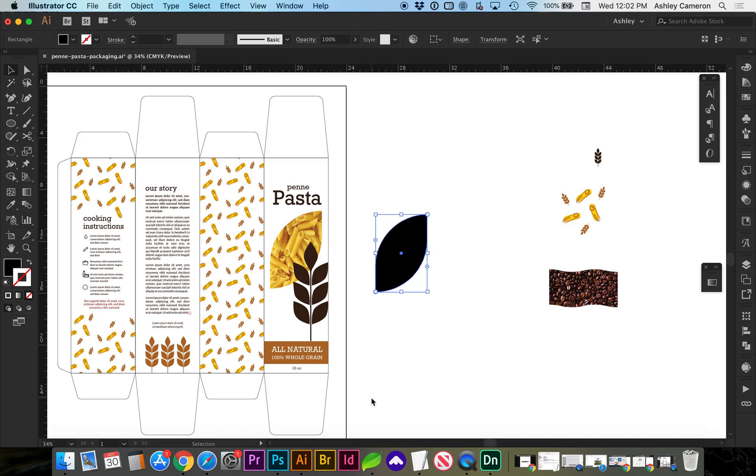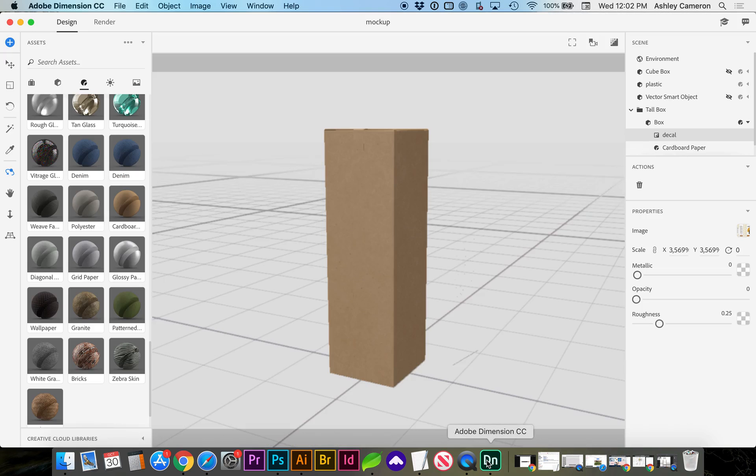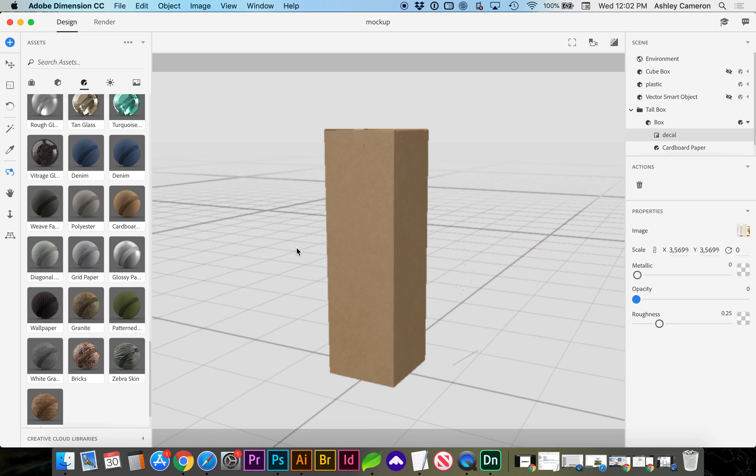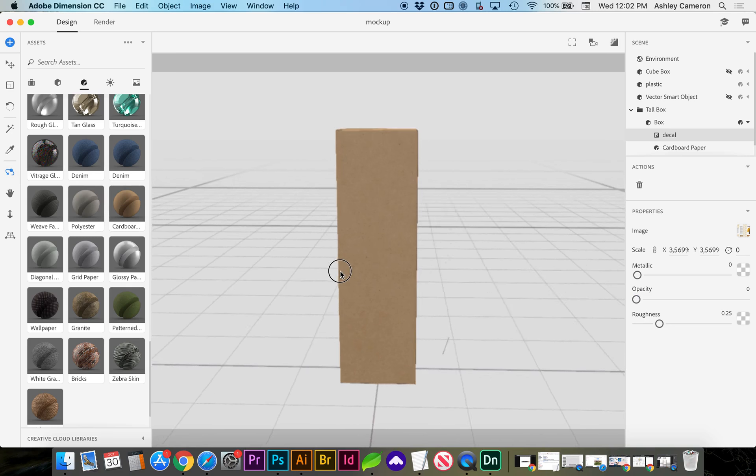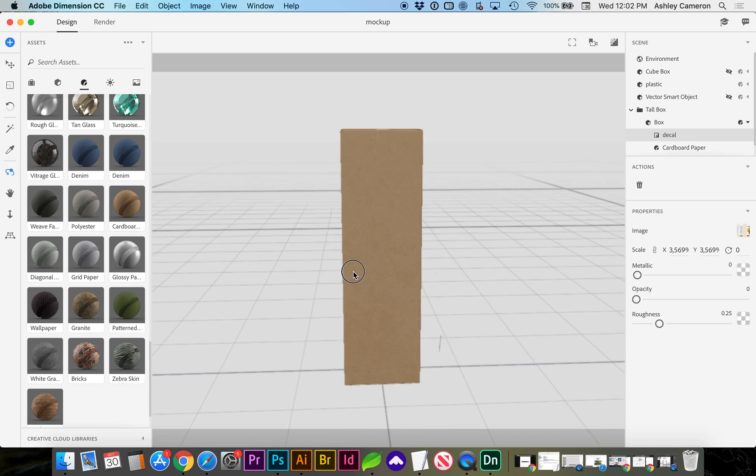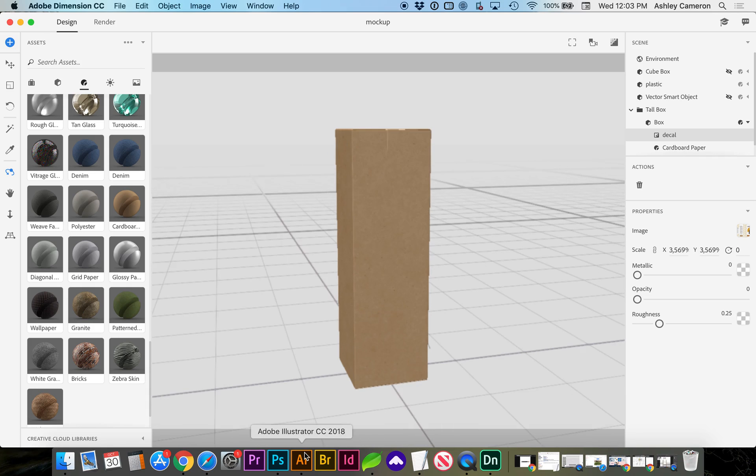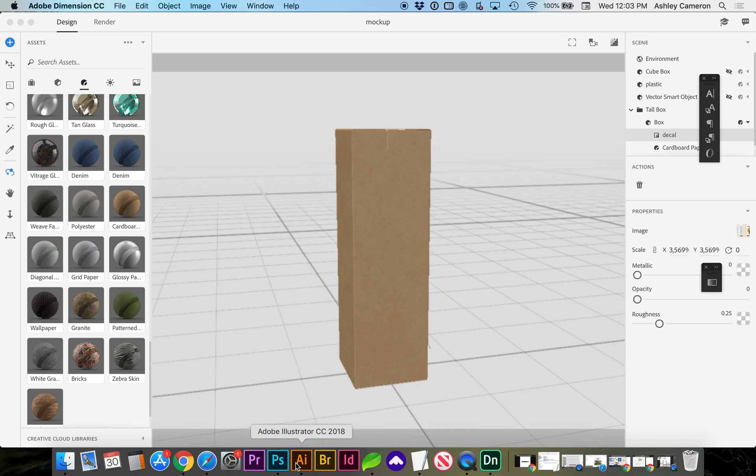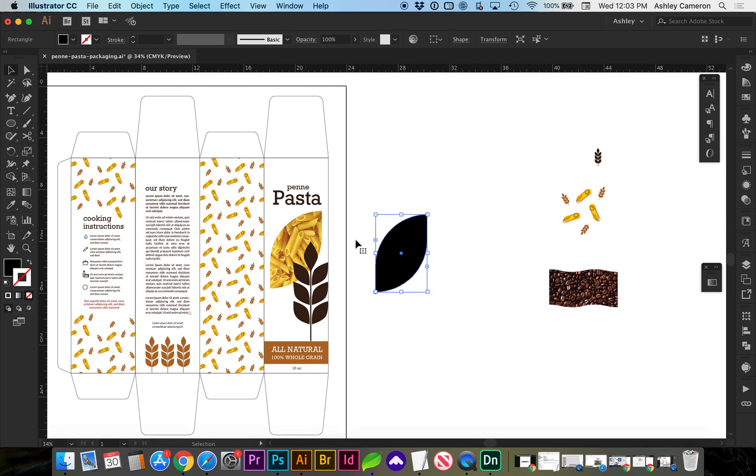Lastly, another option we have for putting this into dimension would be, since we can't create die cuts out of the objects, you have to either place in an object that has the cutout already, or you can make multiple pieces or shapes to apply a decal. So this one is a little bit more complicated. So in this case, let's go back to Illustrator.